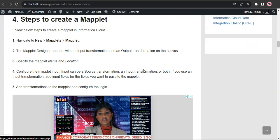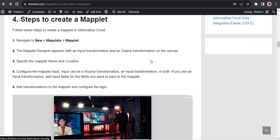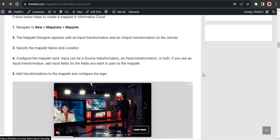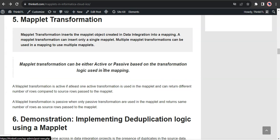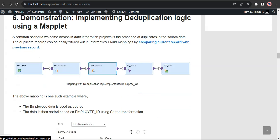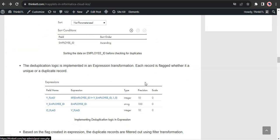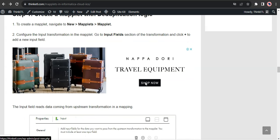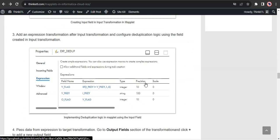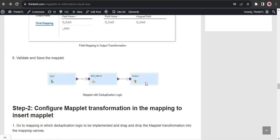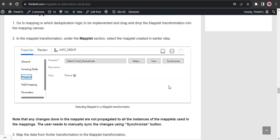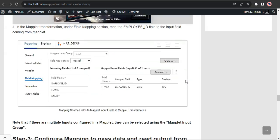You can find all the data which we have discussed in the blog post here. So steps to create the maplet, what is the maplet transformation, how the maplet transformation could be either active or passive and what is the condition that defines that in the same demonstration, which we have discussed is all in the written format with all the screenshots for you to go through again easily and how to use it.